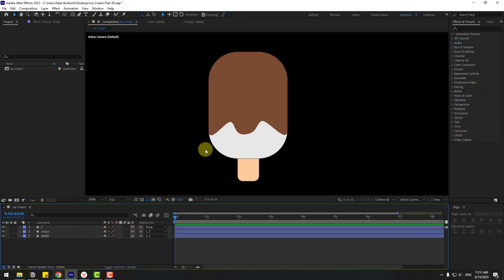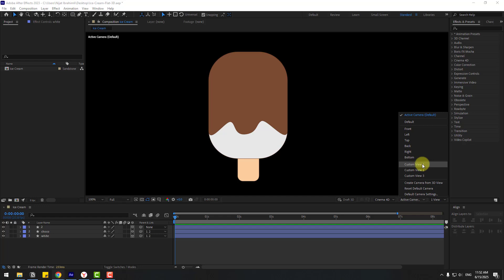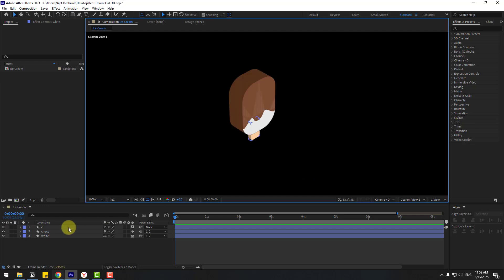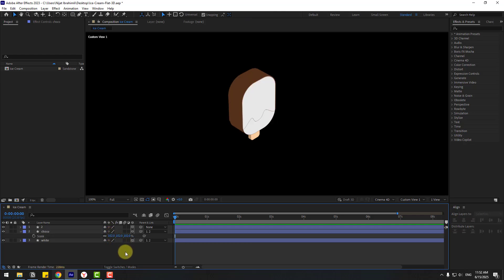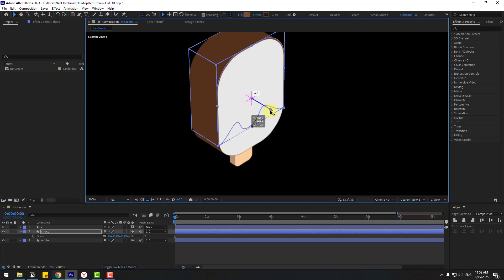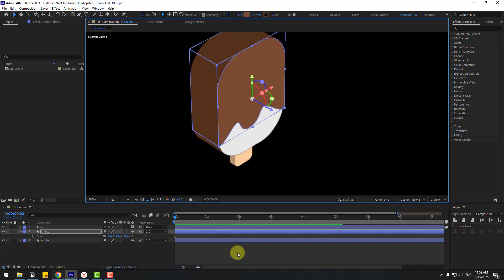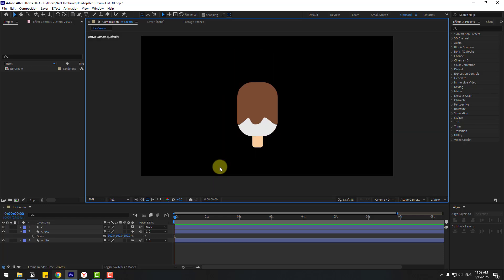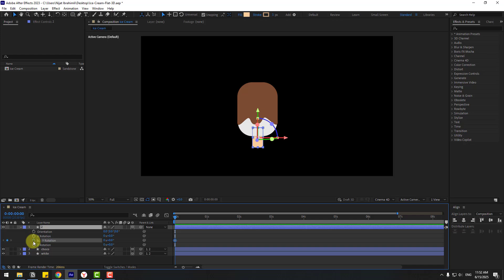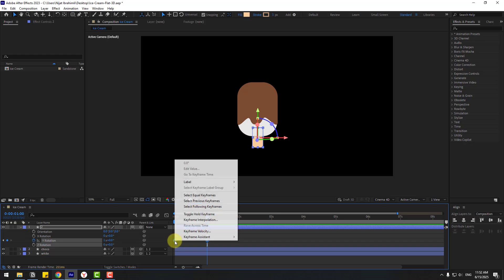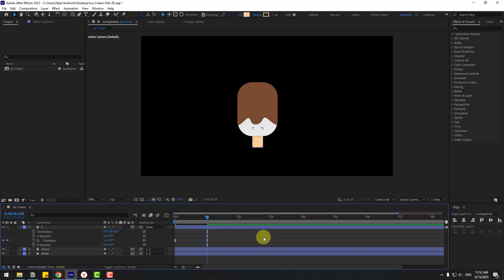Back to Custom View 1, select 'choco', press S for scale and set to 102. Move to the front on the Z axis. Back to Active Camera, select layer 2, press R and create a Y rotation keyframe. Go to one second and change the rotation to 1, select the keyframes and press F9 to make it Easy Ease, then preview the animation.